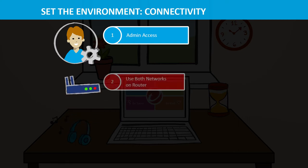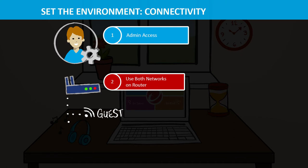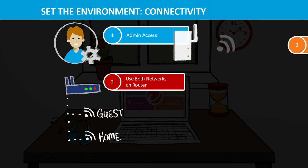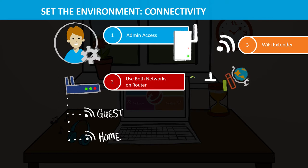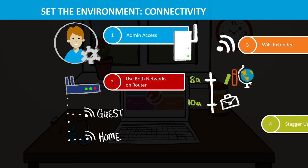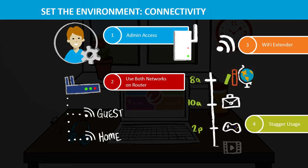Your router should have two networks. Put devices with non-sensitive data on the guest network and everything else on the other. Use a Wi-Fi extender to improve connection in your home. Stagger time online to prevent network overload.